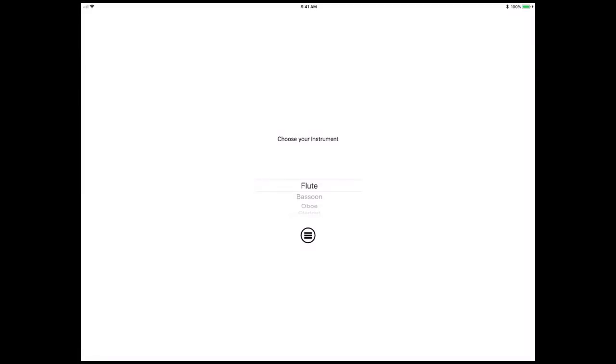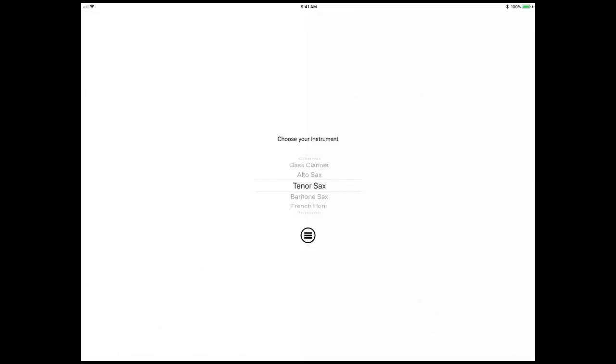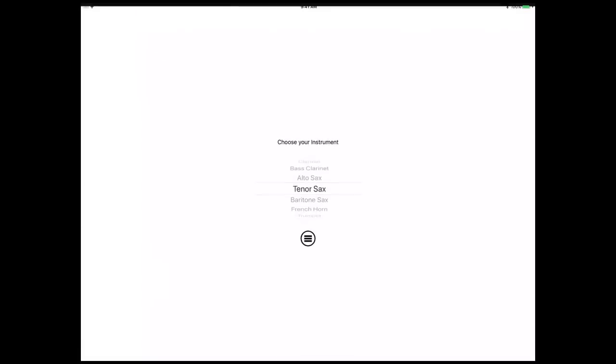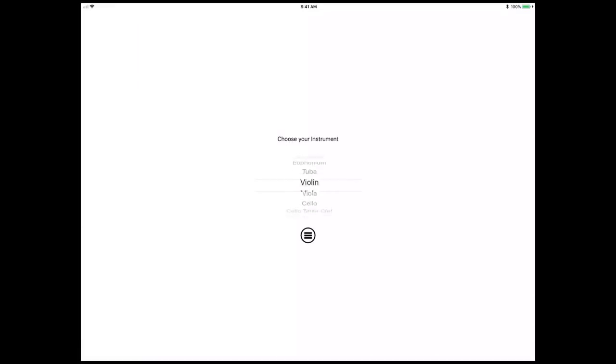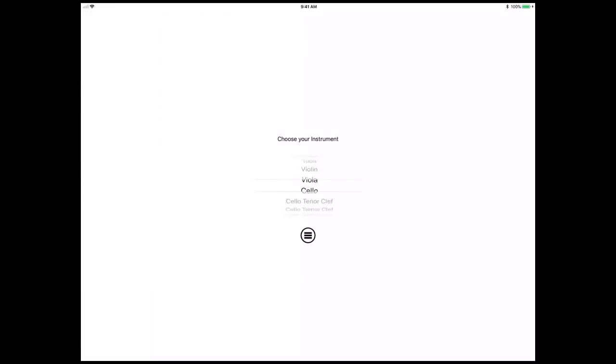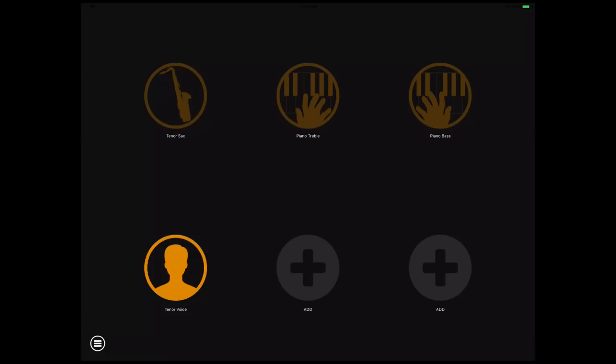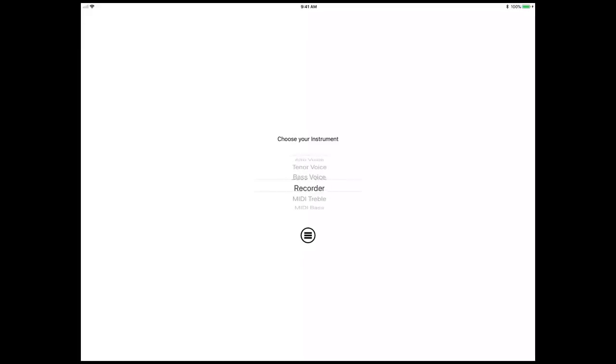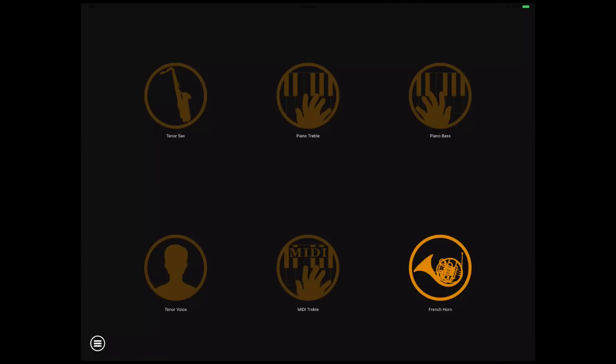The first thing you'll need to do is to add your instrument. Tap and choose your instrument from the list. I'll add a tenor sax, a piano treble for my right hand, and a piano bass for my left. And let's also add a tenor voice, a MIDI keyboard treble, and a French horn. C Music will let you choose up to six instruments to practice at once, and it will keep track of your progress in each of them separately.